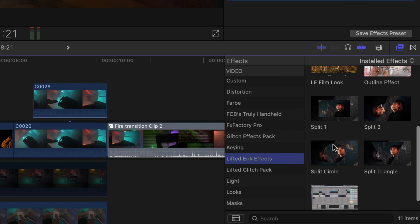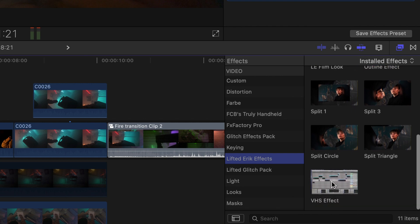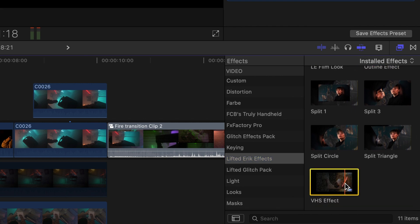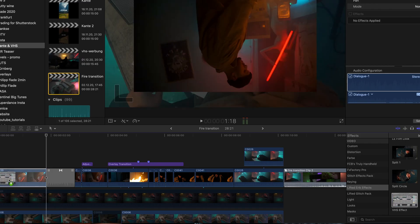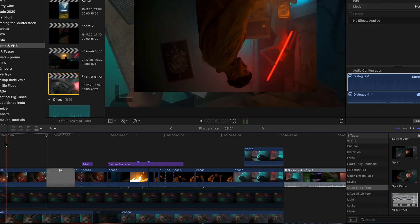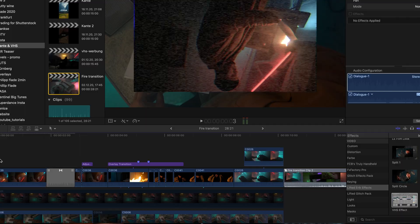Now you can find the effect in your effects browser. Simply drag it on a clip and adjust the noise, glint, color shift, and glitch to your needs.